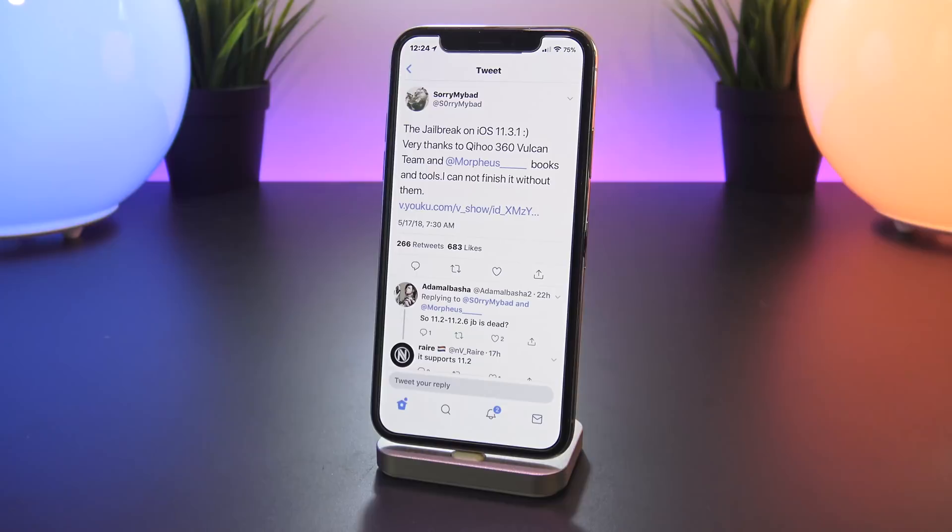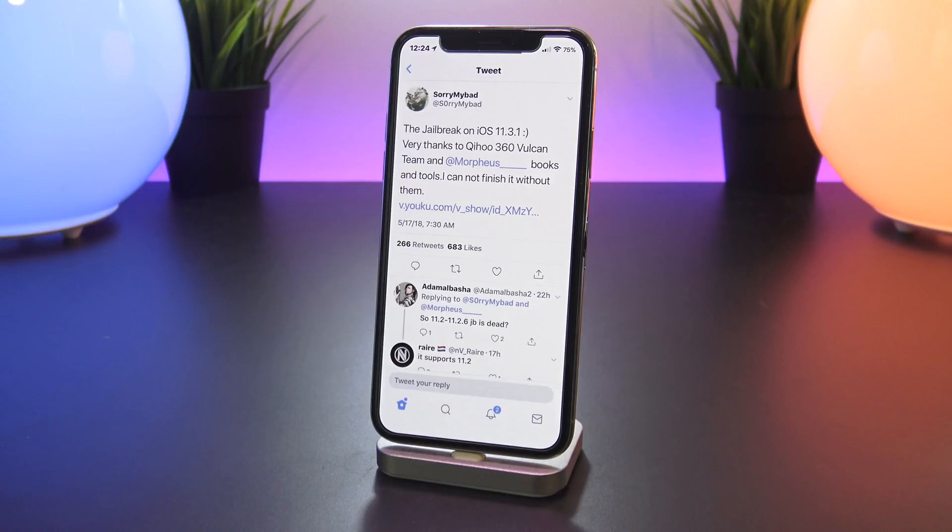So again guys, don't expect a public release immediately, but with three jailbreak demos out now for iOS 11.3.1 it's almost guaranteed that one is coming, but exactly when is hard to determine right now. So be patient and stay on the software that you are currently on.